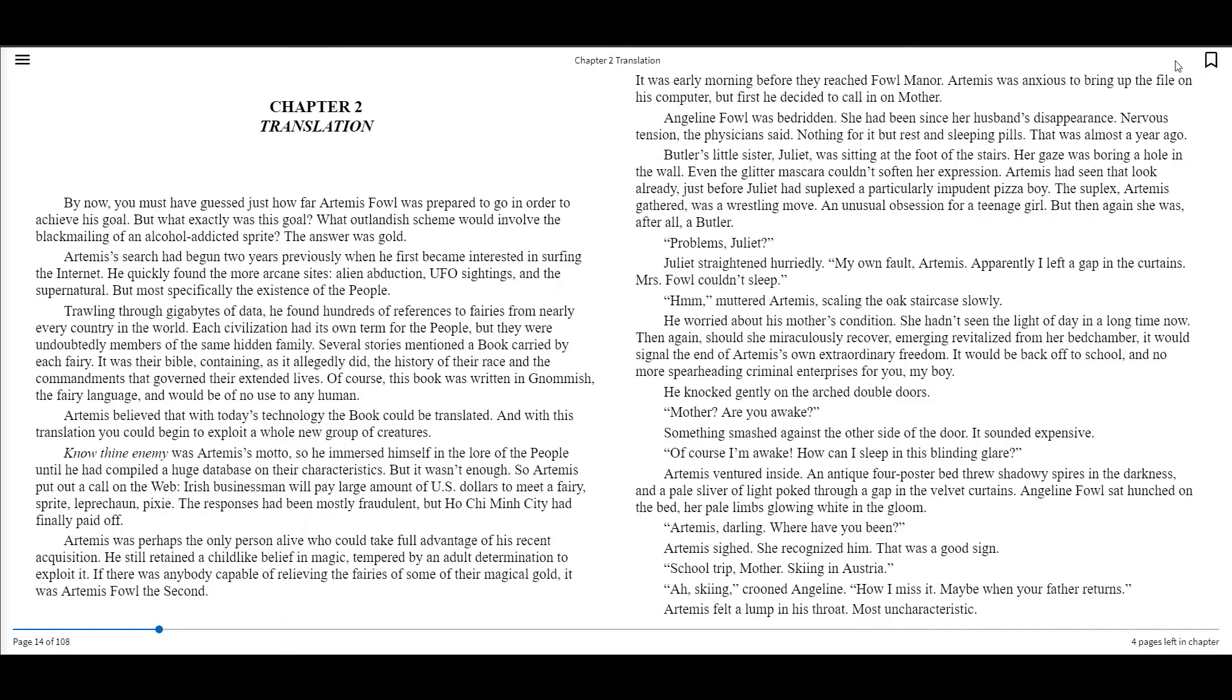Of course, this book was written in Gnomish, the fairy language, and would be of no use to any human. Artemis believed that with today's technology, the book could be translated. And with this translation, he could begin to exploit a whole new group of creatures.